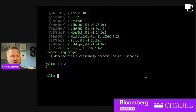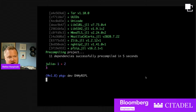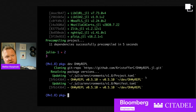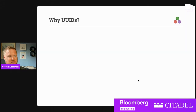Let's take a look at the actual code of OhMyREPL itself. To do that, we'll install a dev development copy. We installed an immutable package for normal usage, but if you want to do a development copy, you can do this dev command in the package manager. The package manager has its own REPL mode.